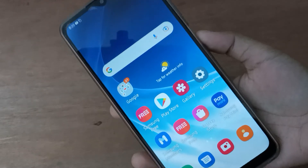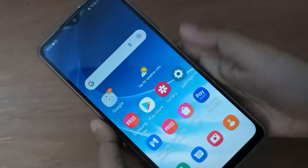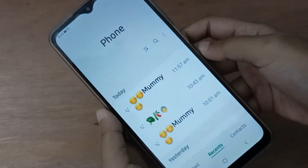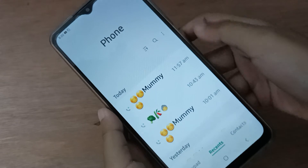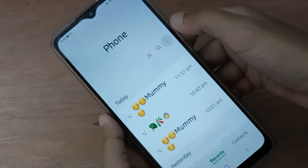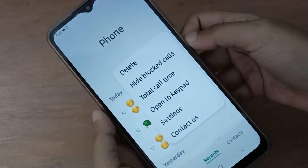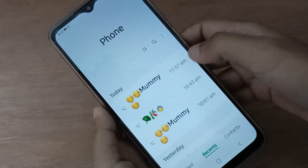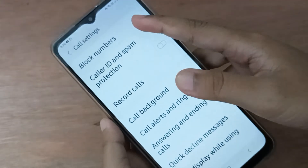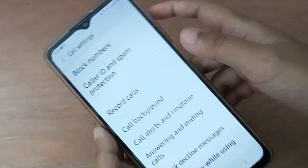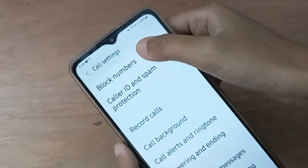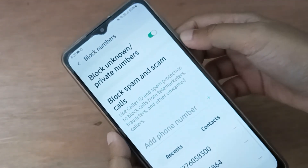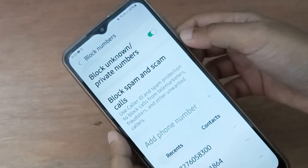Let's start the video. First, you have to move to the call app. After that, click on the three dots, then move to settings. Here you'll find block calls — just click on block calls.